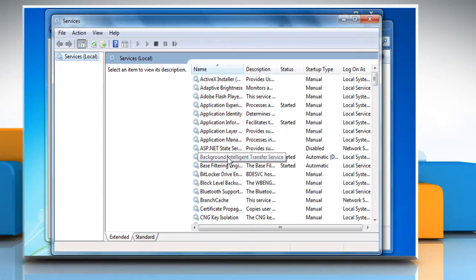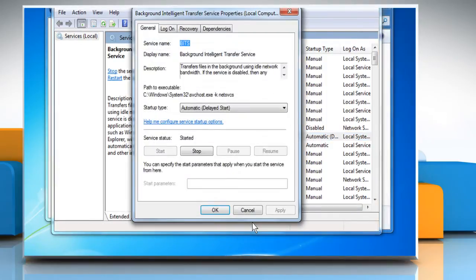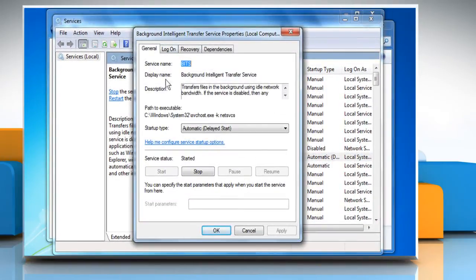Right-click on the Background Intelligent Transfer Service and then click on Properties. On the General tab, next to Startup Type, select Automatic Delayed Start.